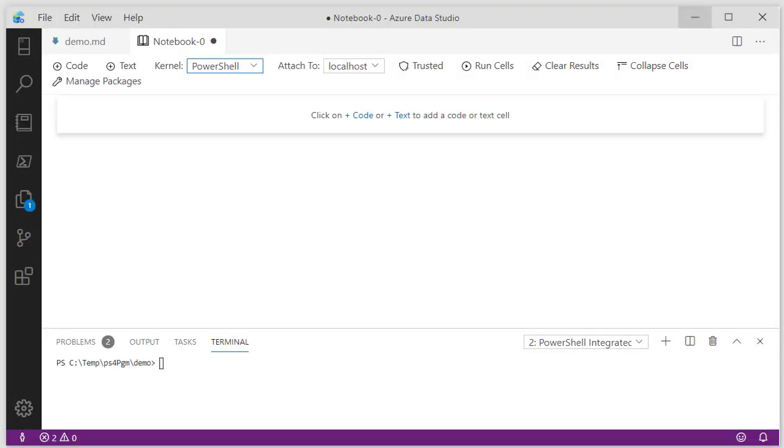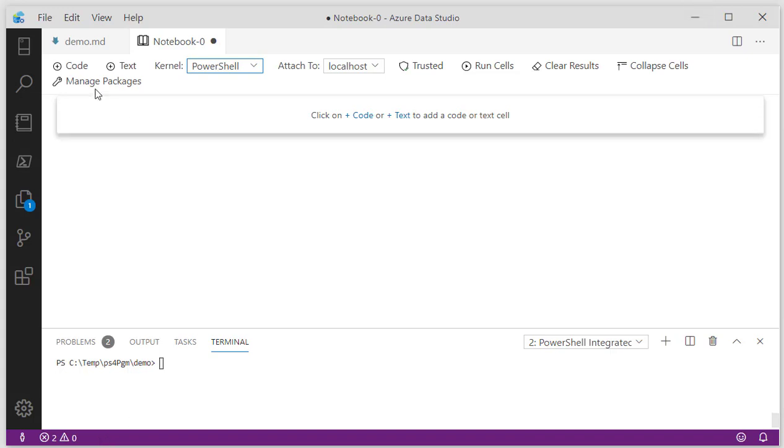This is Azure Data Studio. You can Google for it, download it, and install it. It's based on the Visual Studio Code Editor and it's been customized for things like PowerShell Notebooks, Jupyter Notebooks, Python Notebooks, SQL Interactions, and Azure Data.